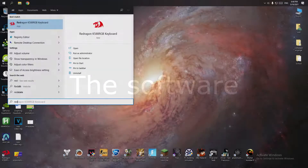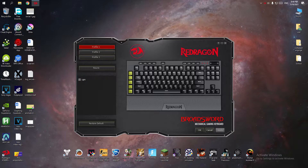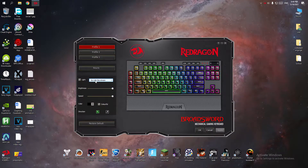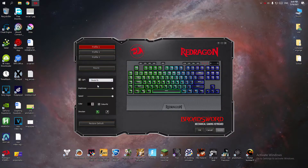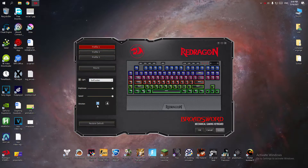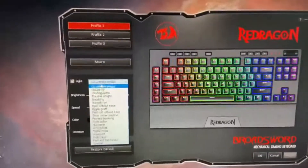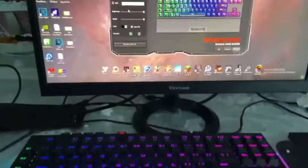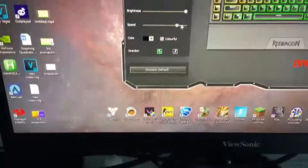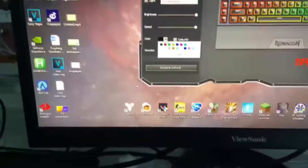For the software, if you want to download it you can go to the description to find the file. If you're skeptical about it, you can go to the Russian site of Red Dragon to find it there. Before you download it, make sure you're using the right keyboard because if you aren't it will mess up everything.